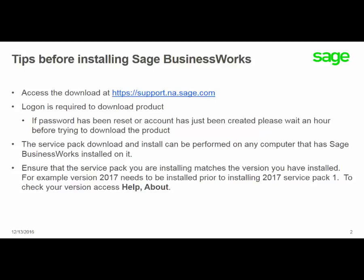The service pack download and install can be performed on any computer that has SAGE BusinessWorks installed on it.